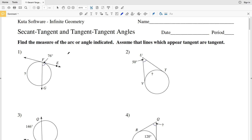In this video we're going to start the KUDA Software infinite geometry free worksheet on secant-tangent and tangent-tangent angles. I'll leave a link in the description below so you know how to access this free worksheet. Our directions for this first section are to find the measure of the arc or angle indicated, and assume that lines which appear to be tangent are tangent.